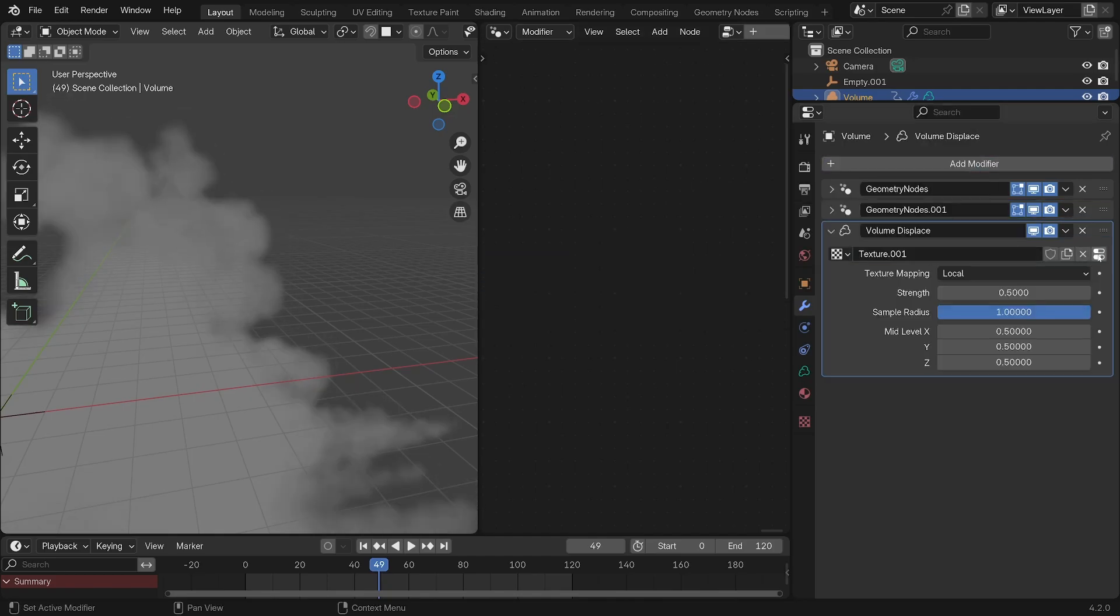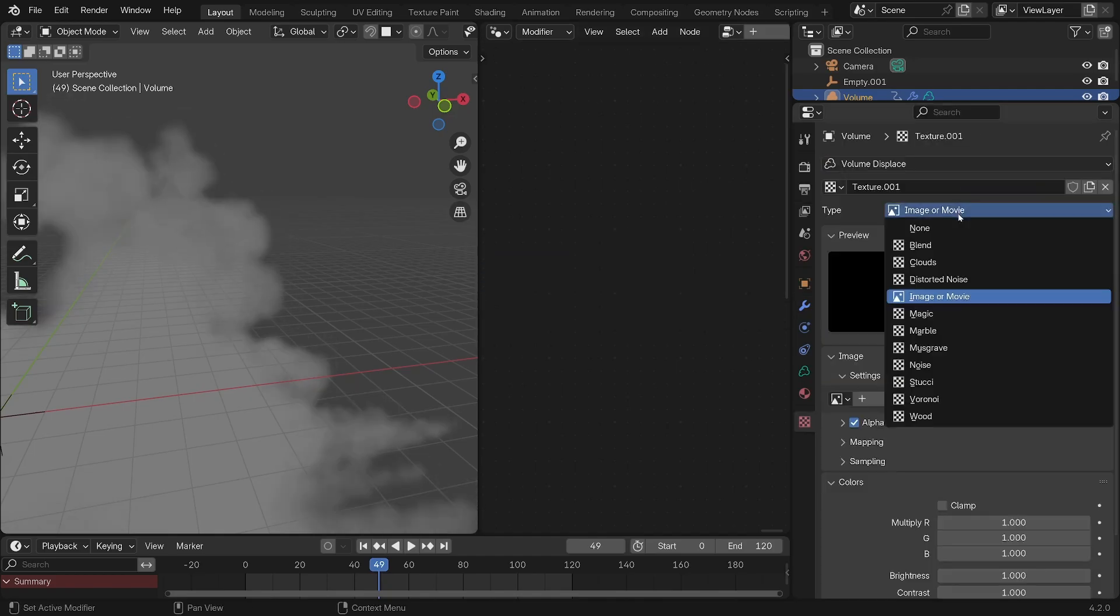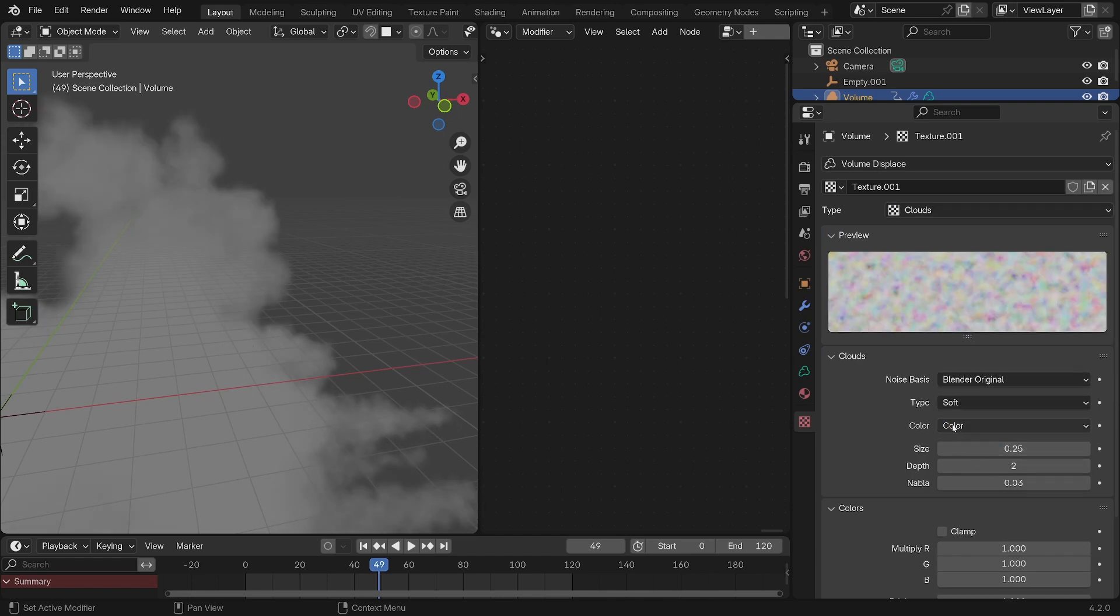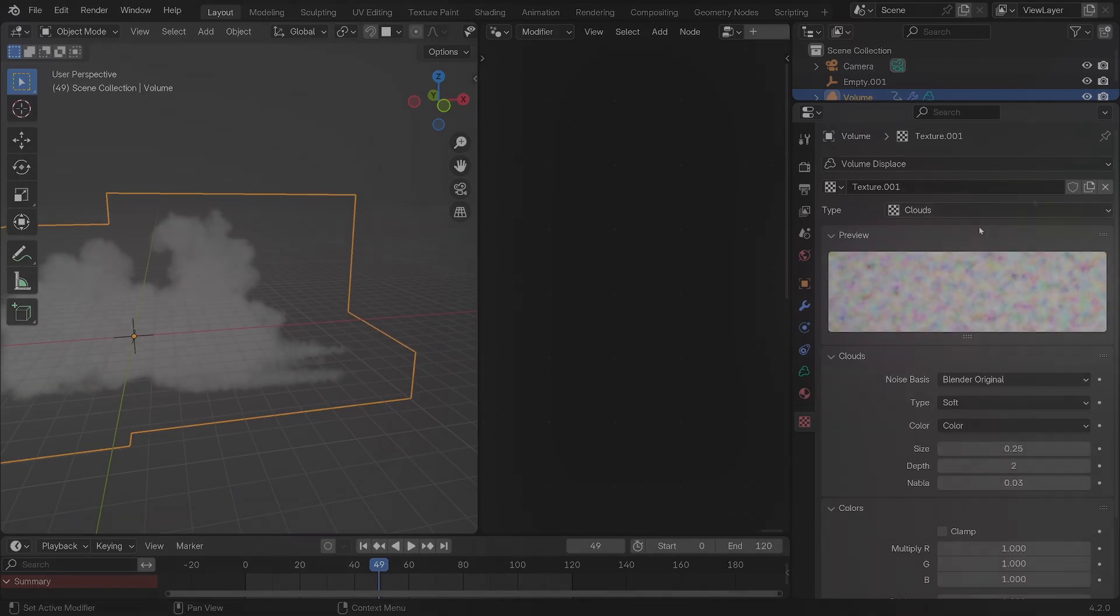You can create a texture by clicking on new, and clicking here you can adjust the type of noise, the shape, and the intensity. But make sure that the color is set to color and not grayscale, as a grayscale texture leads to displacement only in a single axis, whereas color will displace the cloud in all directions.